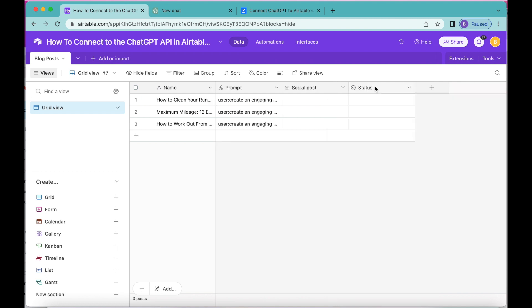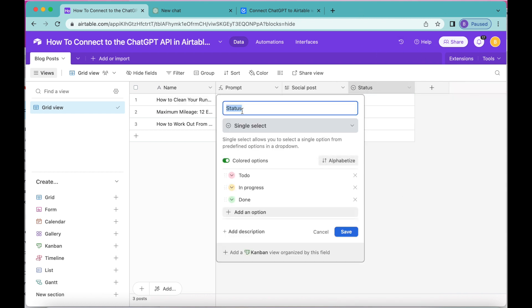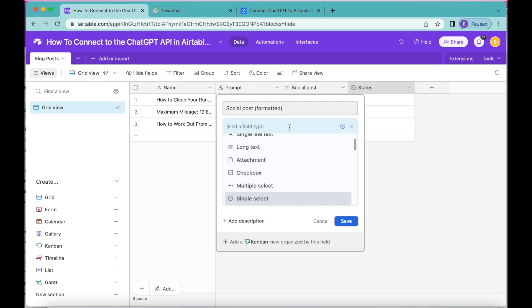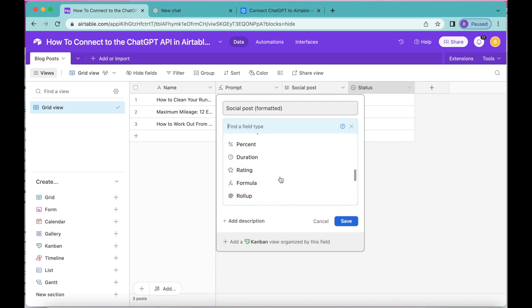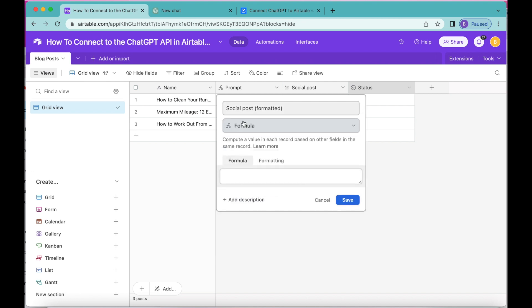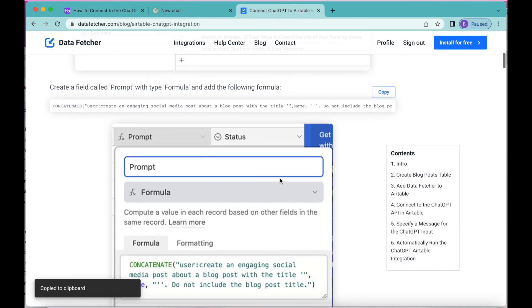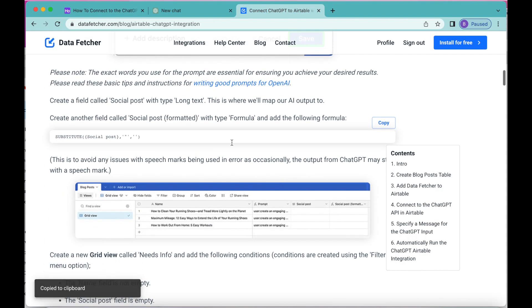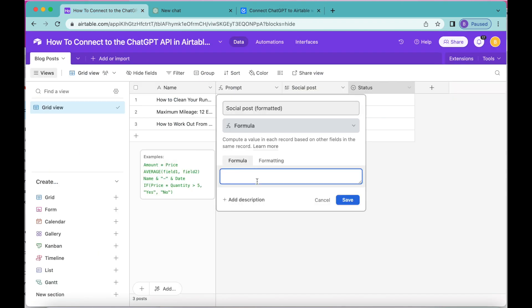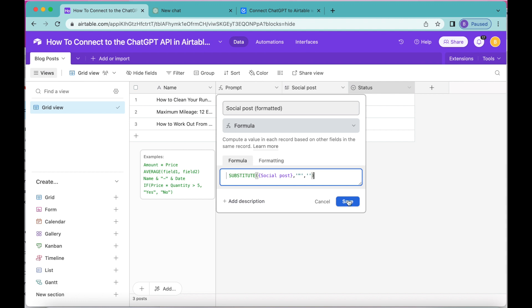Select Save and then we're going to create another field. Double-click on this field and title it Social Post Formatted. For the type, select Formula again from the drop-down menu. For this formula you can head back over to our blog, scroll down to find it, press the copy button, and paste it back into your Airtable formula box. Select Save.